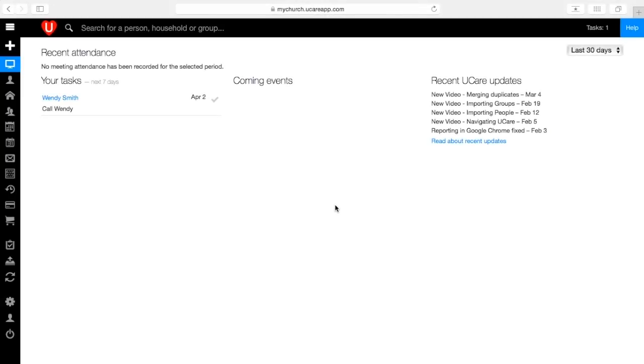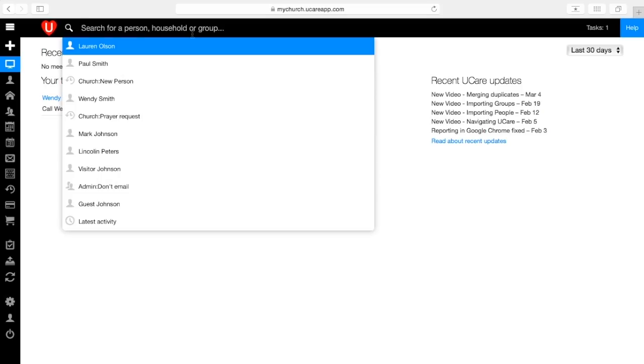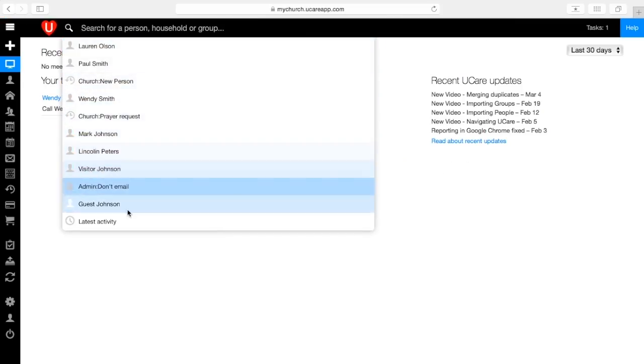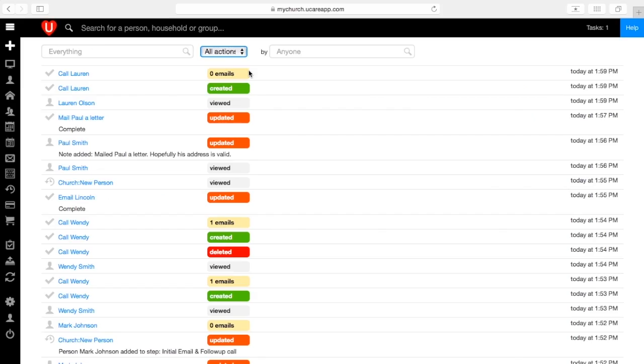To check out your latest activity, you click on the search bar, and then at the bottom of the menu you'll see latest activity.